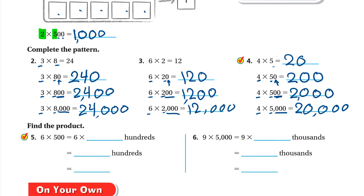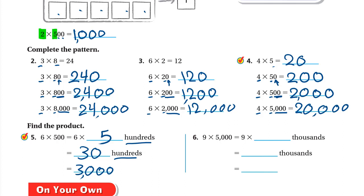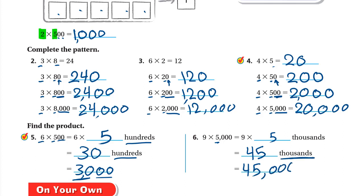Find the product: 6 times 500. We can keep the word 'hundreds' and just multiply 6 by 5, which is 30. Then 'hundreds' means two zeros, so write two zeros — it's 3,000. Or: 6 times 5 is 30, and we have two zeros to write. Next: 9 times 5,000 — nine times five is 45, and 'thousands' means three zeros, so write three zeros — 45,000.